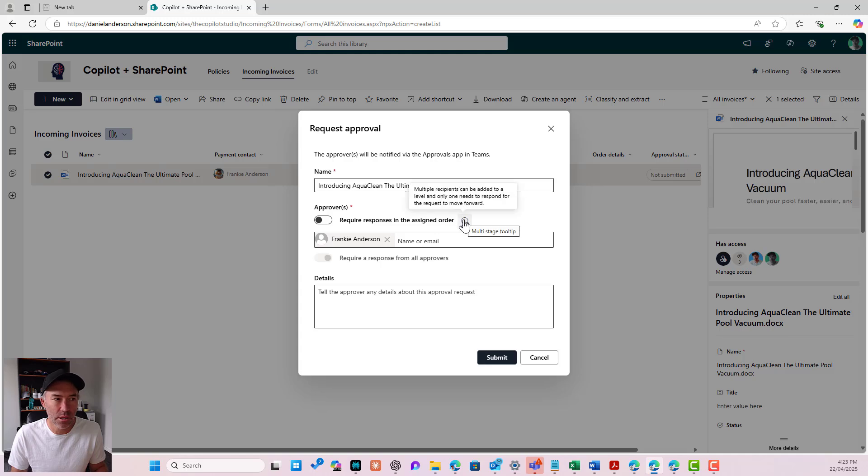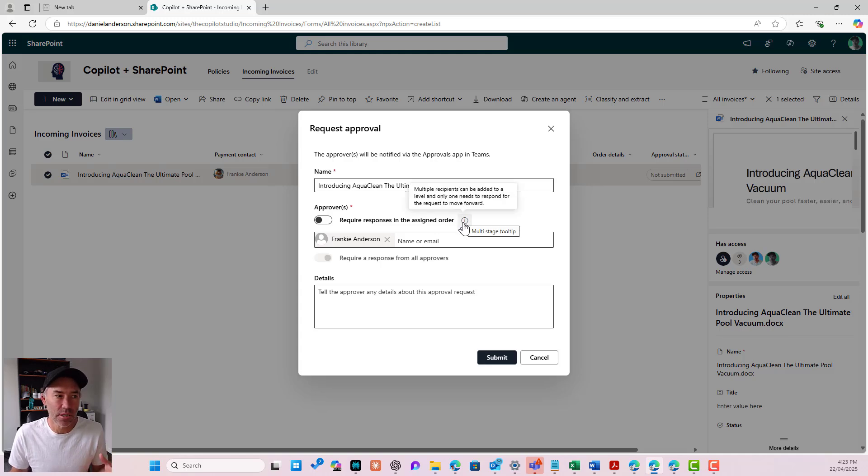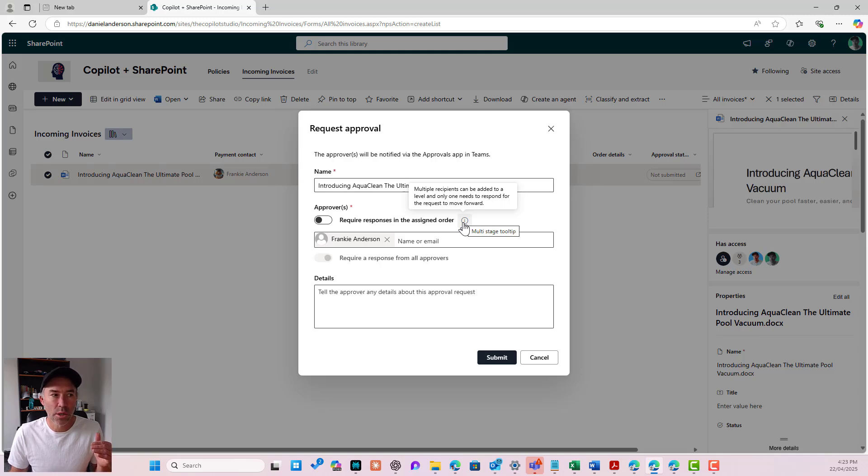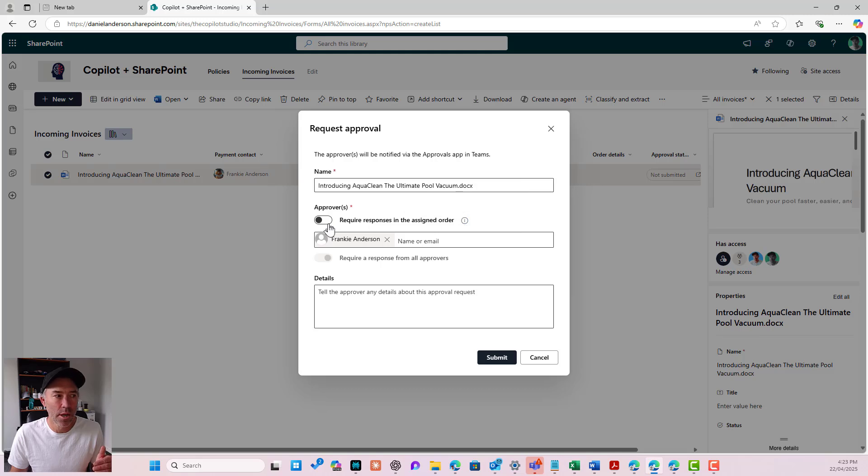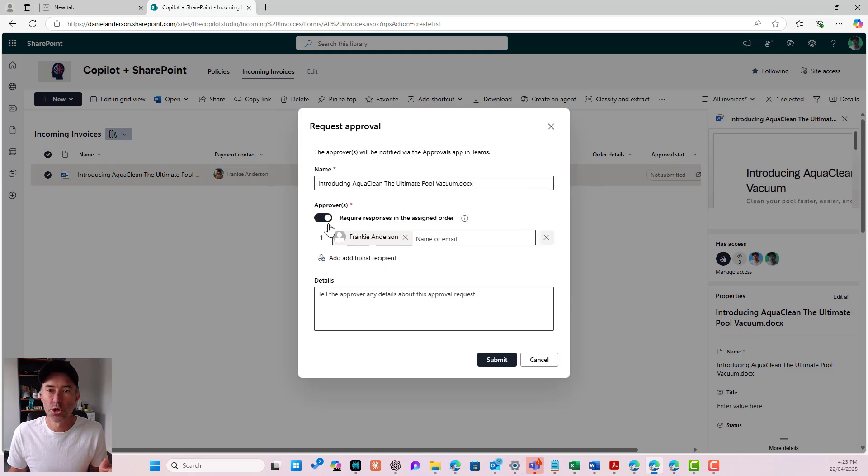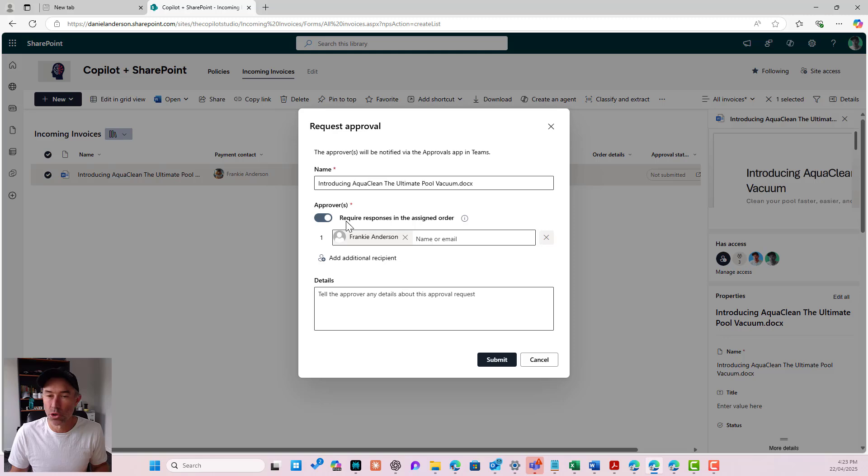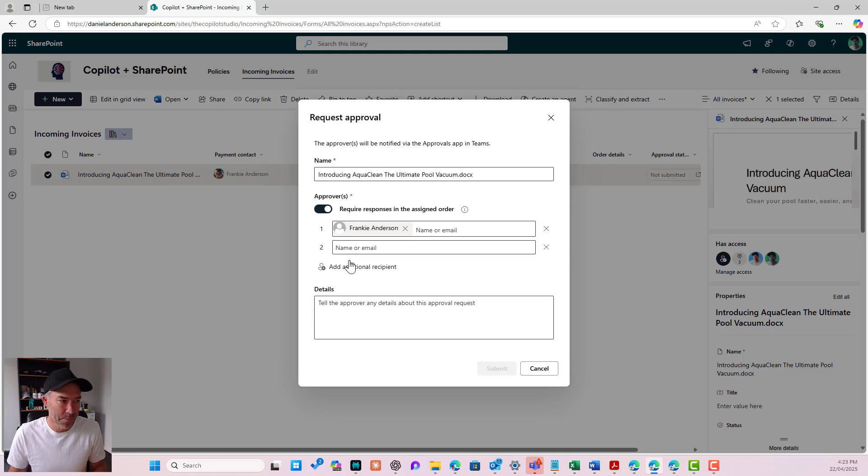This is where we can set or add additional people and also require responses in the assigned order. So when I hover over this little information icon, you can see that I've got this little tool tip. Multiple recipients can be added to the level and only one needs to respond to this request to move forward. But I want to turn this on because I want everybody to, I want to require responses from everybody in this order.